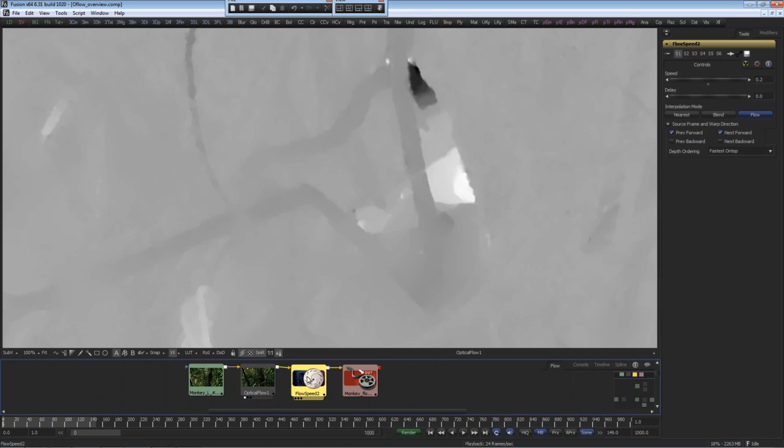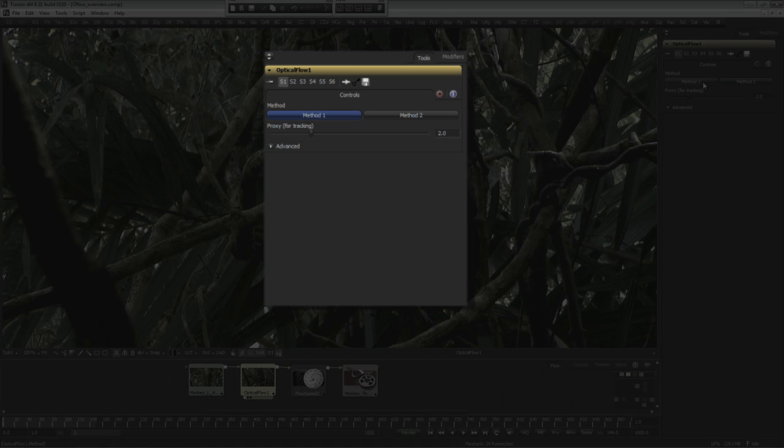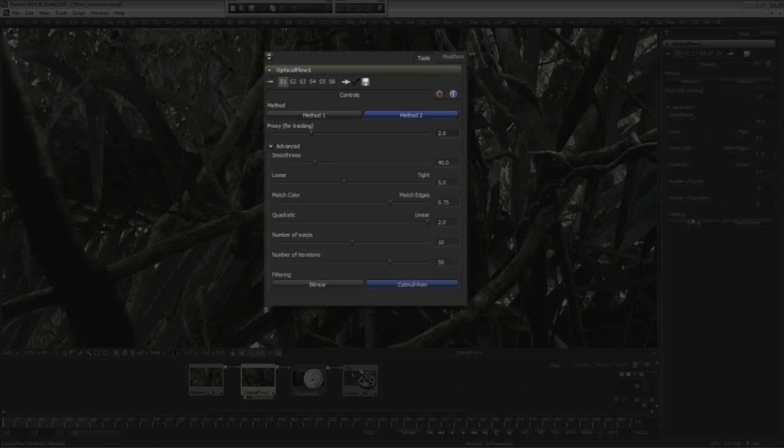we can then go into flow speed to retime the footage. The optical flow has two different methods of generating vector results. These are computationally expensive methods that are very accurate in working out what's happening in the flow of pixels between the images. There is an advanced set of controls that have been preset to give the best results in their default settings.